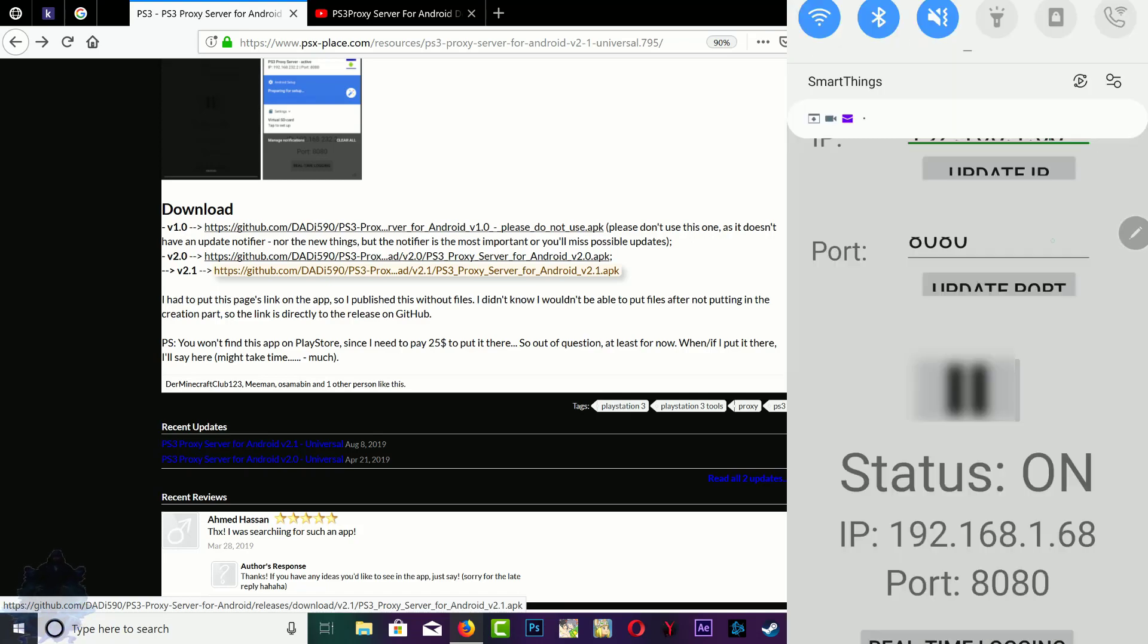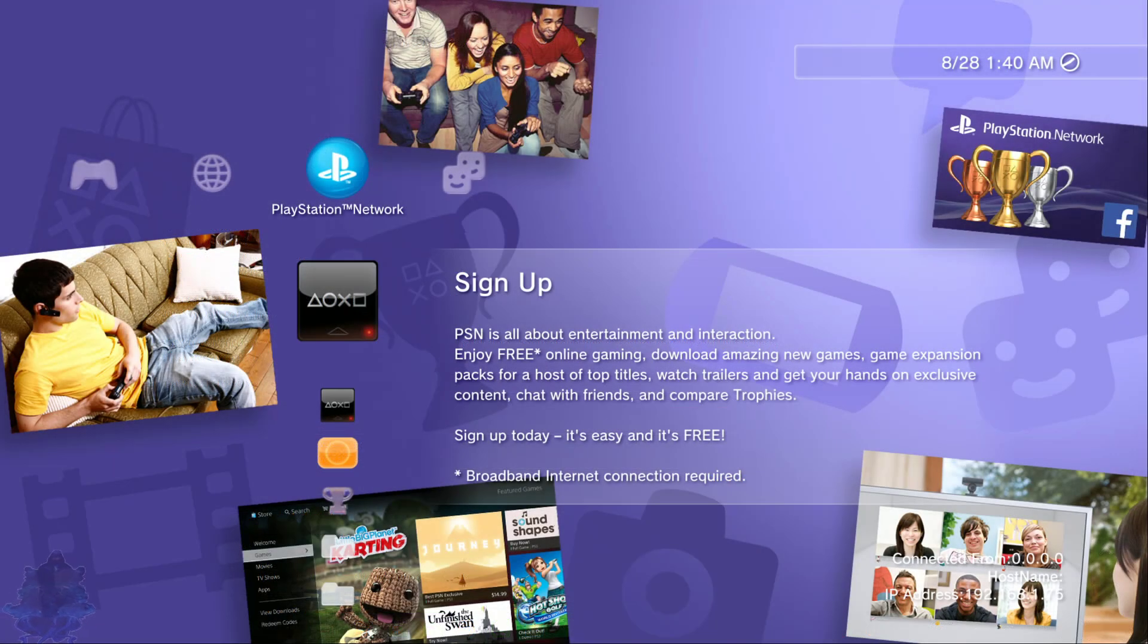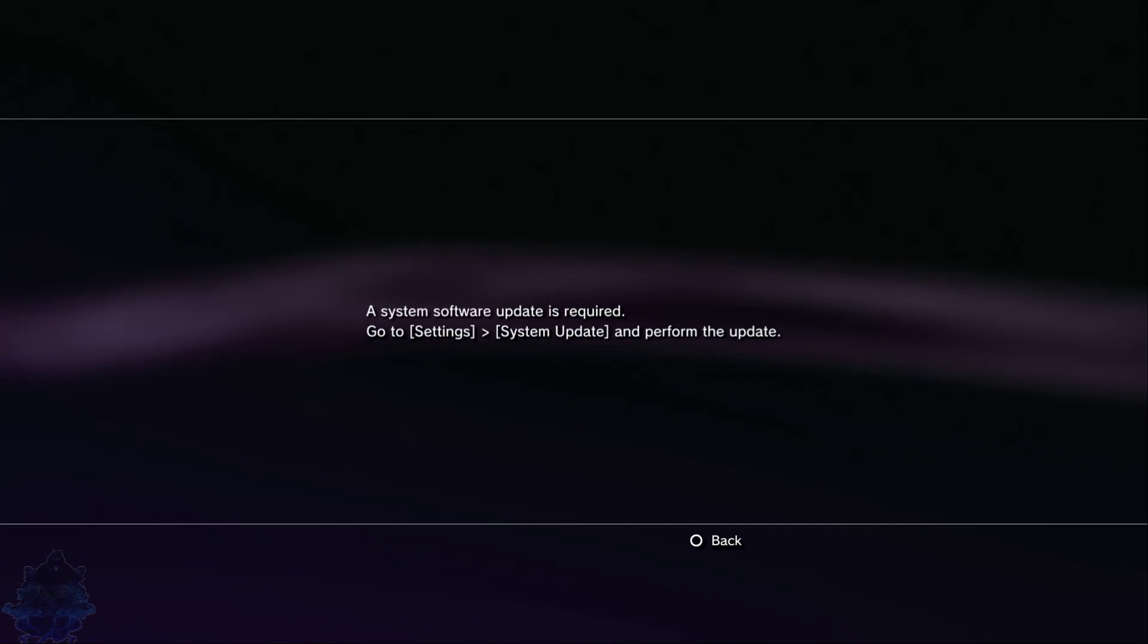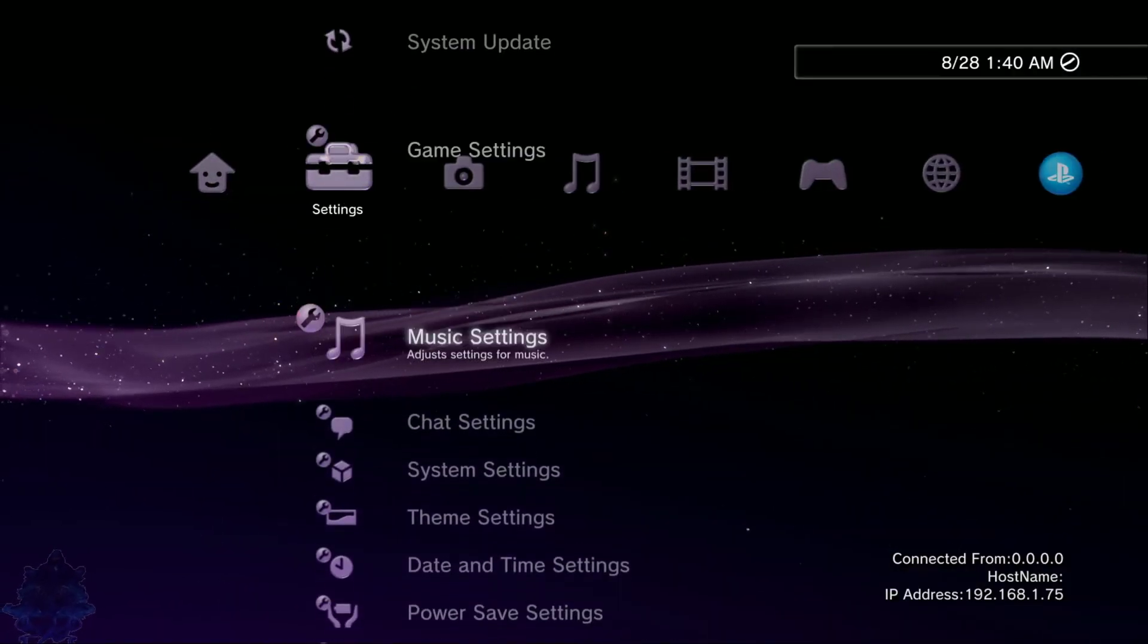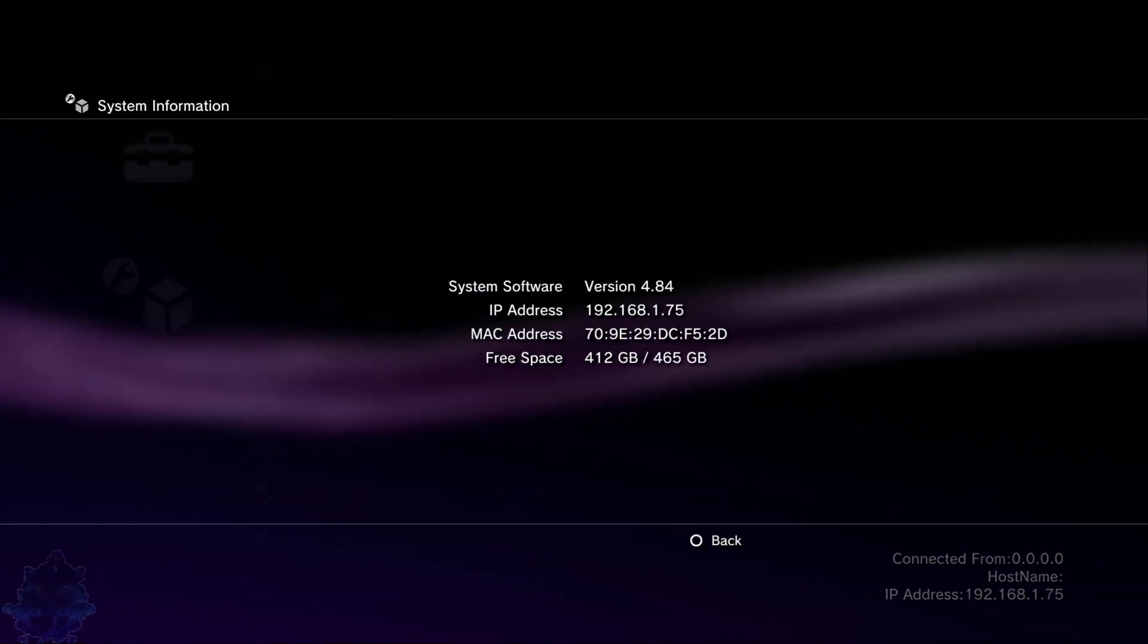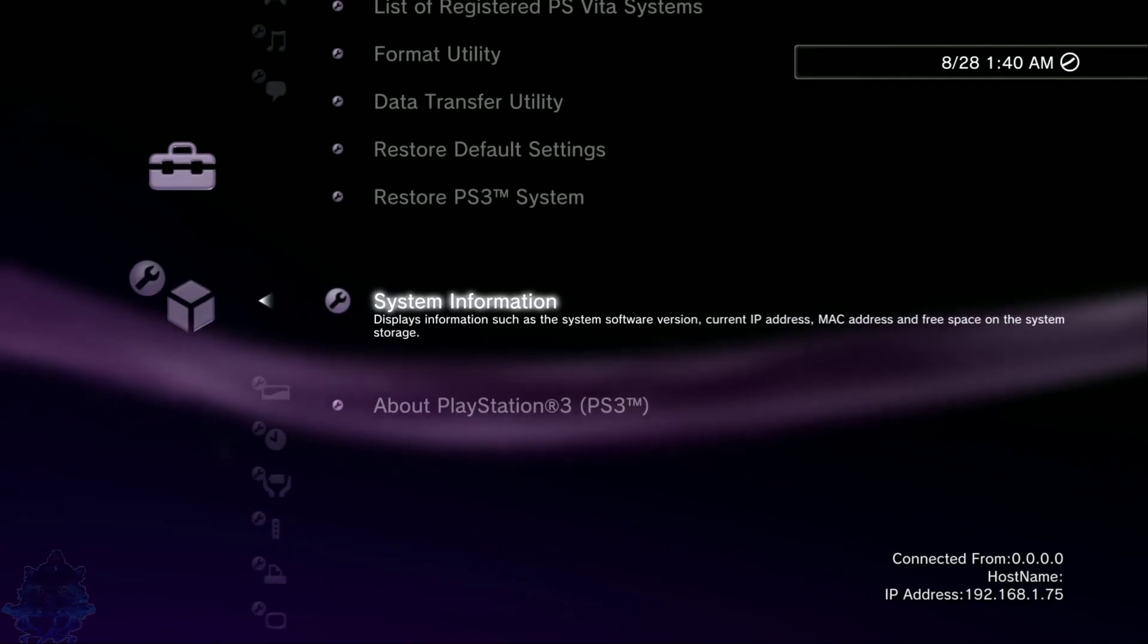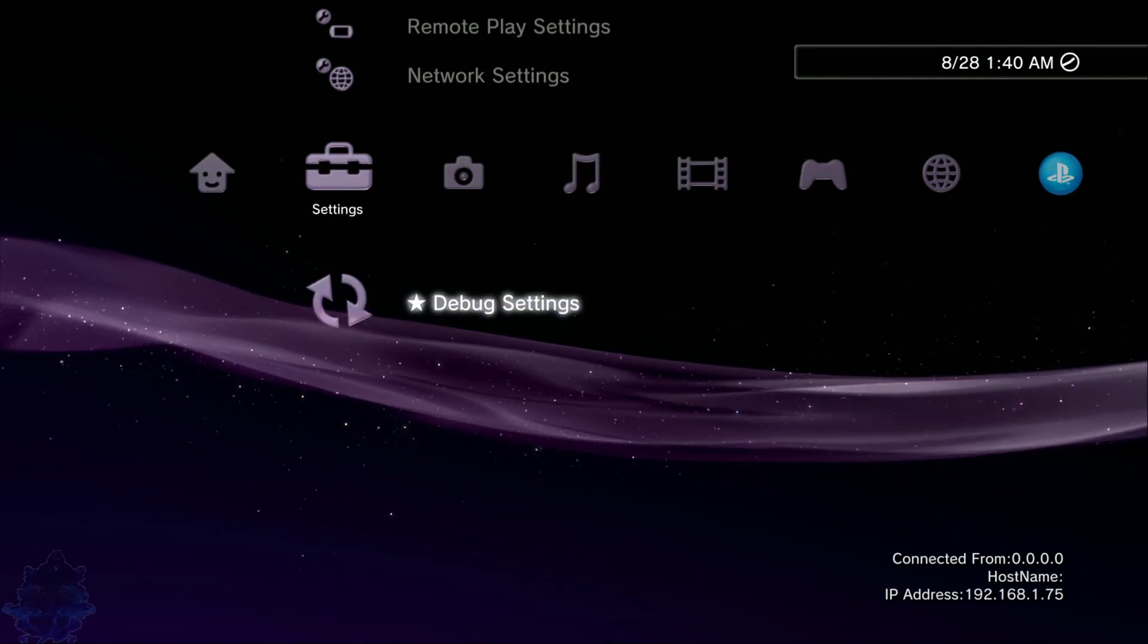Now that I am on the PS3, if I go to sign up you will see that I get that message. Let me go ahead and show you guys my system information. There it is, 4.84. All you have to do is go all the way down to network settings.